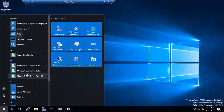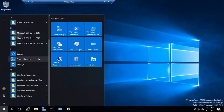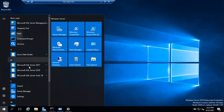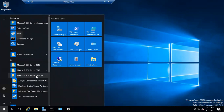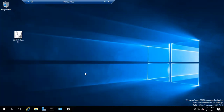Go to your Start menu and scroll down to find the folders. Look for Microsoft SQL Server Tools 18 and click on it. Inside you'll see Microsoft SQL Server Management Studio — click on it to open.